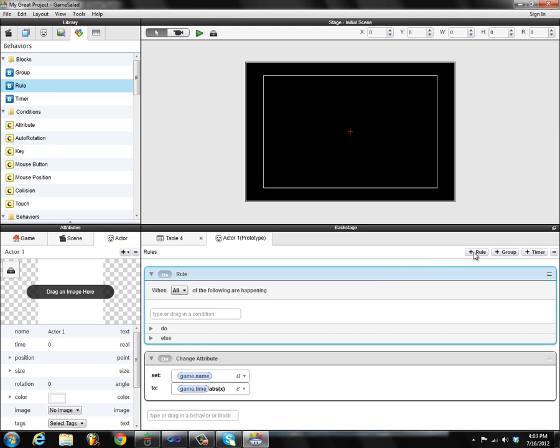You'll also notice we've split out the rule, group, and timer buttons up here on the top right, so it's just one less click to get to those. There are lots of other little polish items here and there that we've done to make the interface feel a little bit better, and we're constantly working on those things. Thank you guys for all the feedback you've given us — it's really helped us improve the interface and we want to make it as good as we can for all of you.